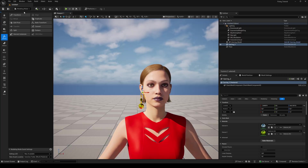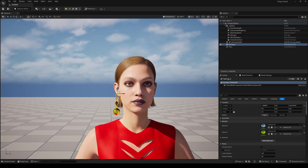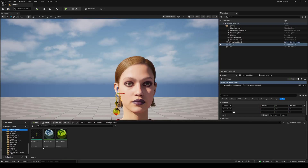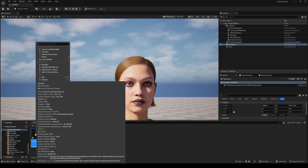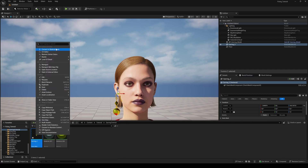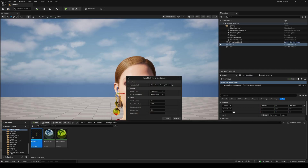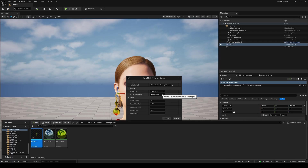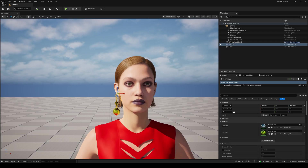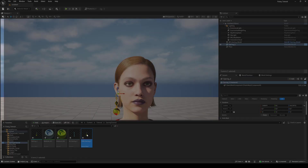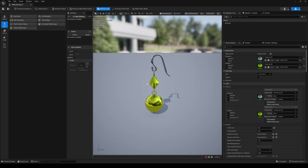Accept and switch back to the selection mode. Now we need to convert this static mesh to a skeletal mesh. Choose Create New and set the root bone to Bottom Center. Double-click on the skeletal mesh to open it up. Make sure you have enabled the Skeletal Mesh Editing Tools plugin.